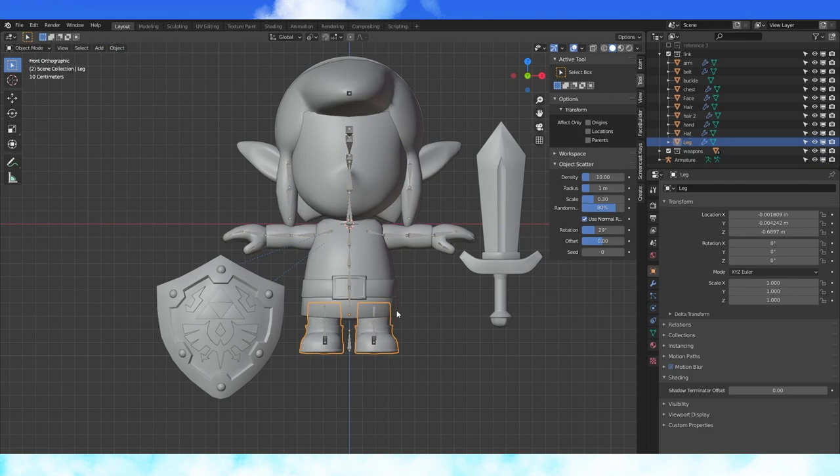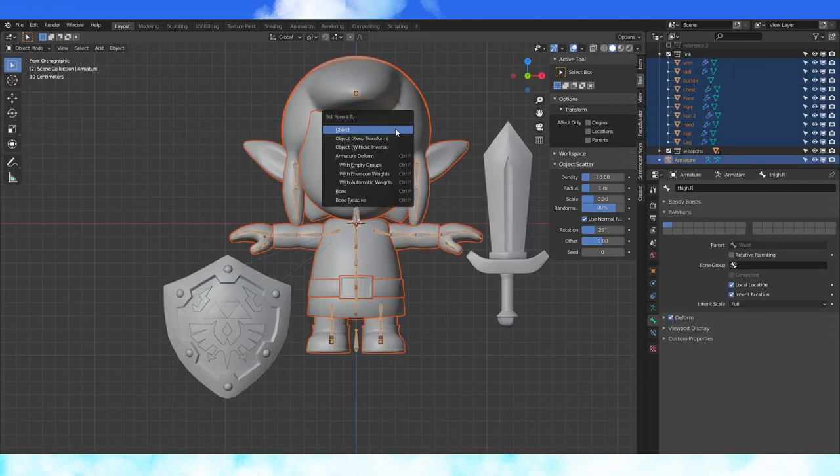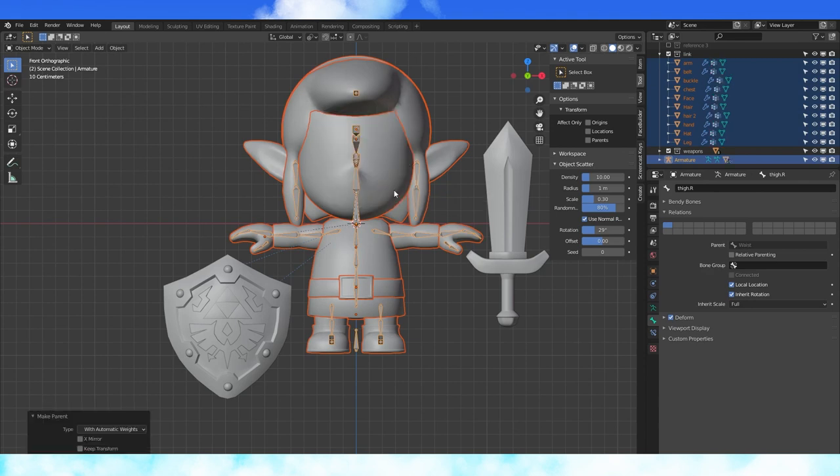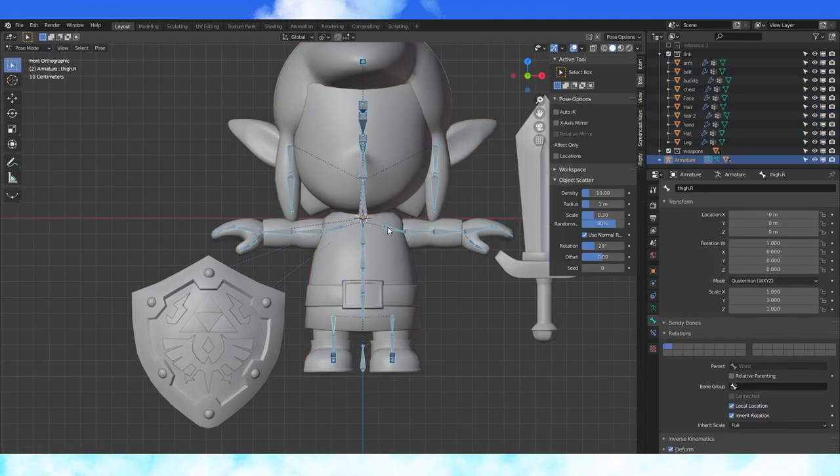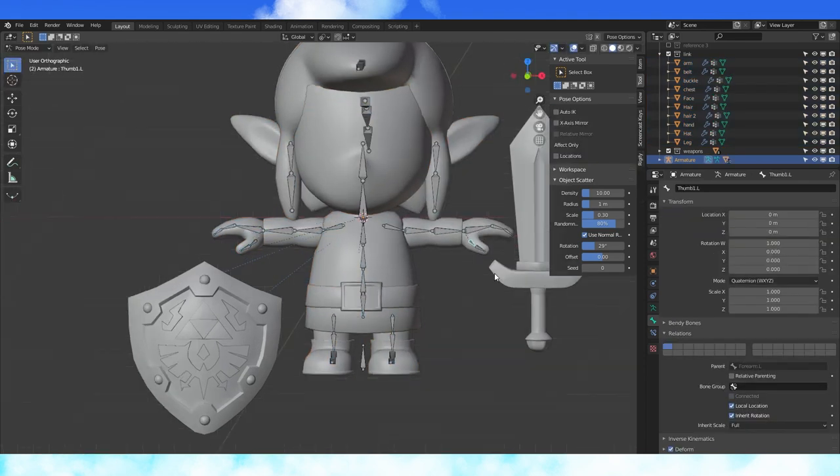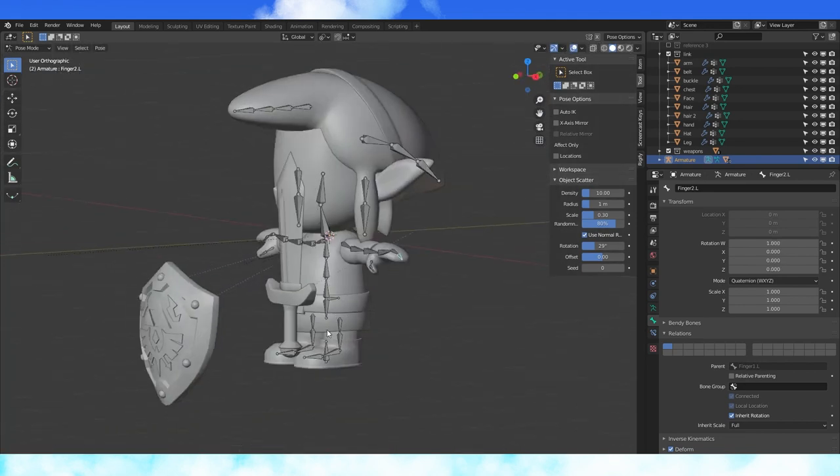Select all the body objects in object mode and shift select the armature last. Hit control P and choose with automatic weights. Test out our rig and we'll see it has a few problems but some stuff is working well.